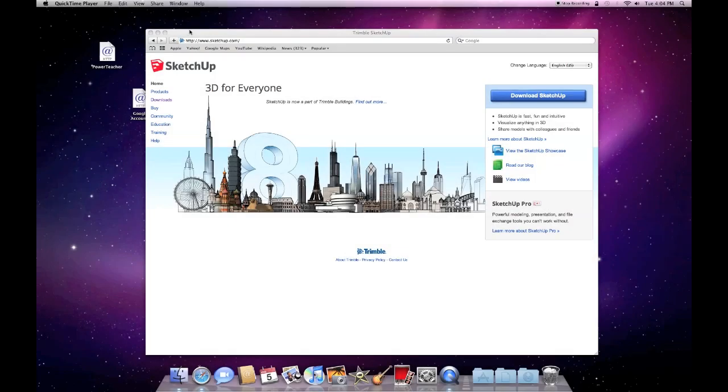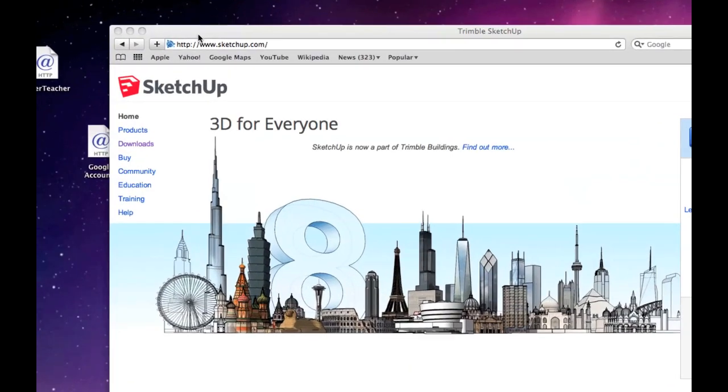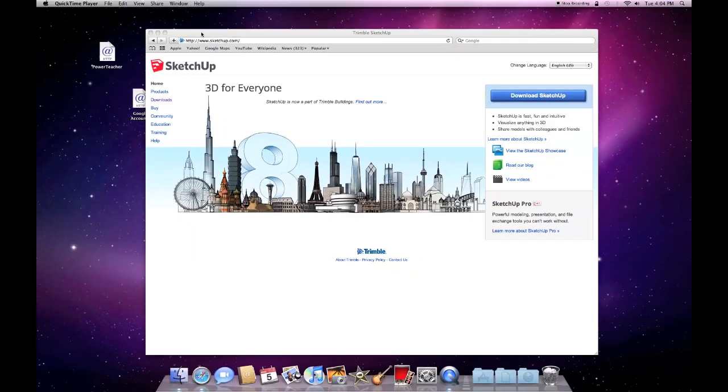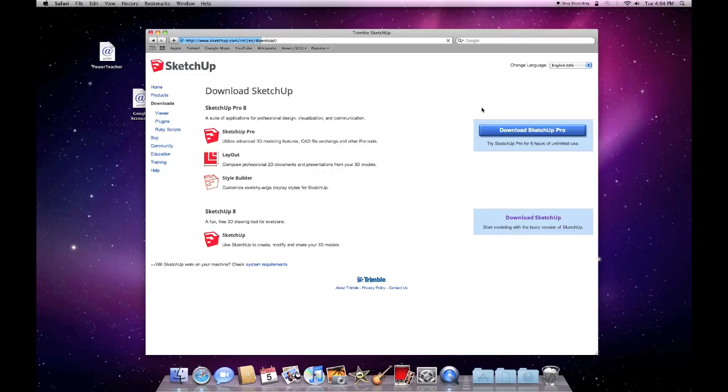This is SketchUp. I can go to www.sketchup.com. This is the screen you come to, and you can download SketchUp. If you use that link right there, it's going to take you...